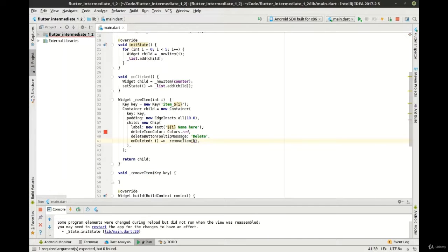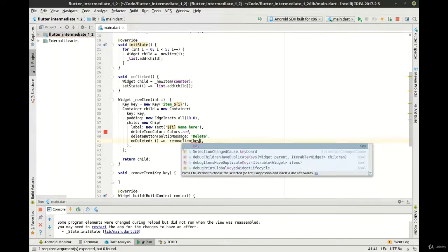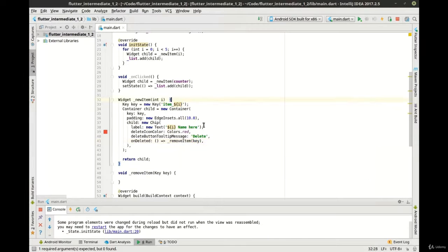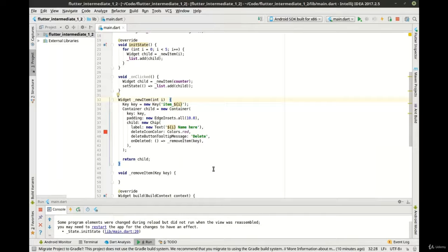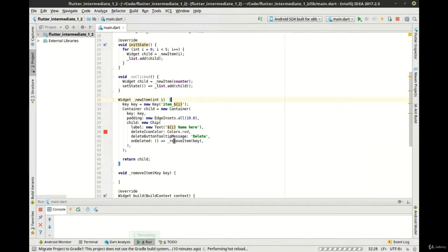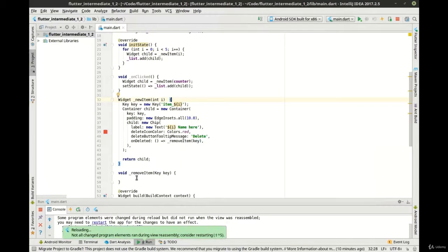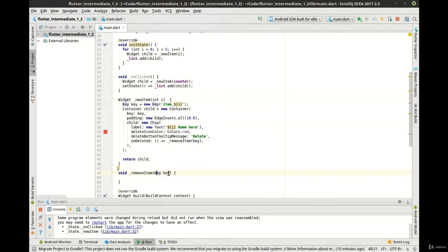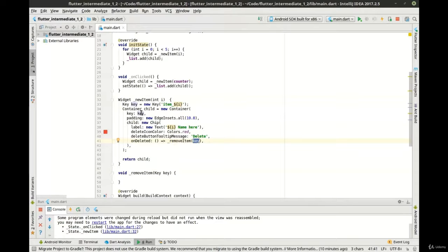And we want to get a reference to that key, that way it knows exactly what we're going to delete. You notice how the remove item takes a key property, and here we're passing the key, so that's the reference right there.